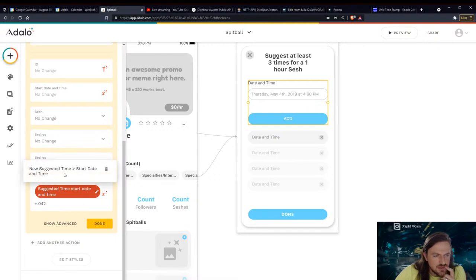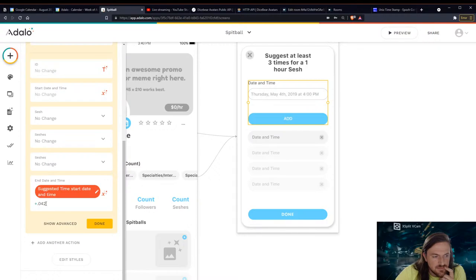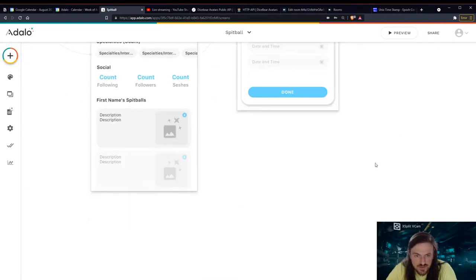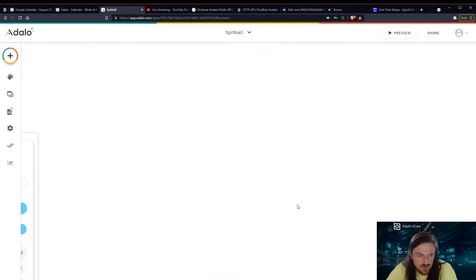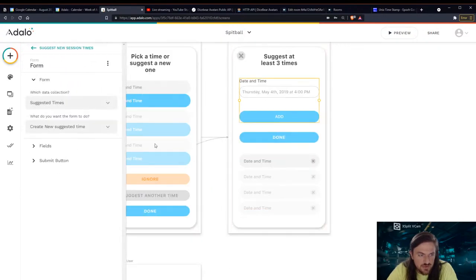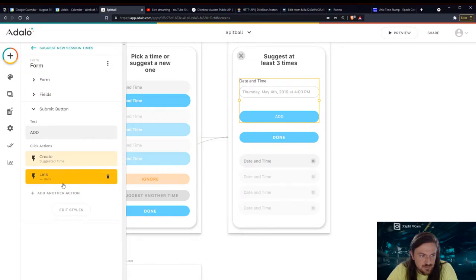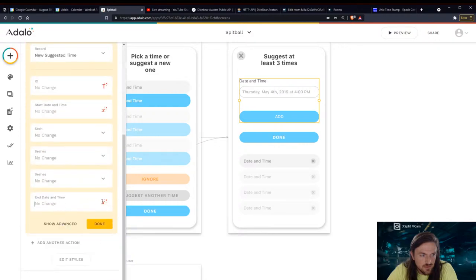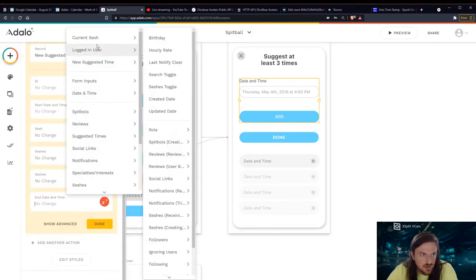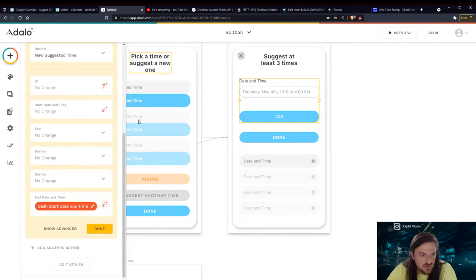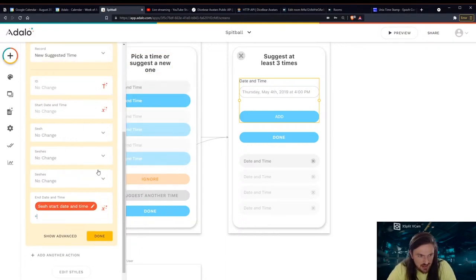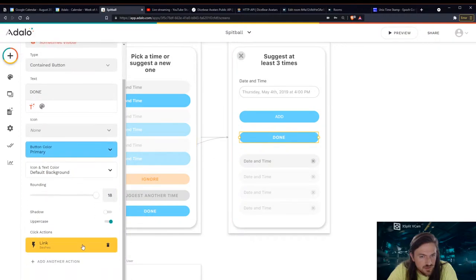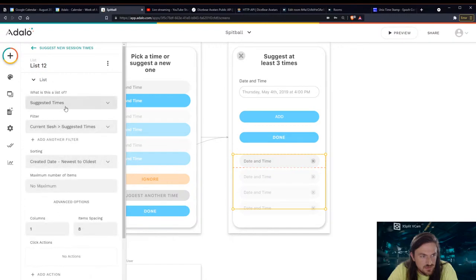So let's scroll down here and do the same thing for the people who have to suggest or re-suggest times. Well we don't want it to link back that's for sure. So we want to update the new suggested time with the current session's start date and time and then we're going to add 0.042 to that. Cool and of course when they hit done it just links to sessions. Yeah perfect.